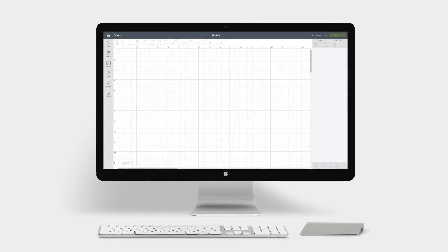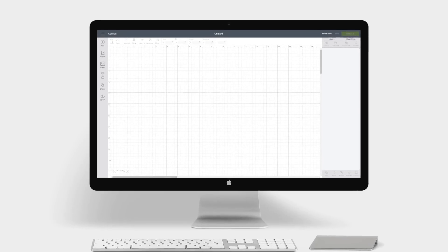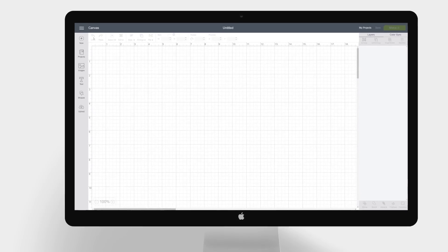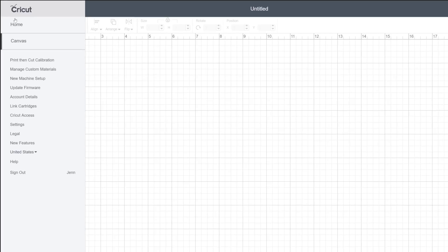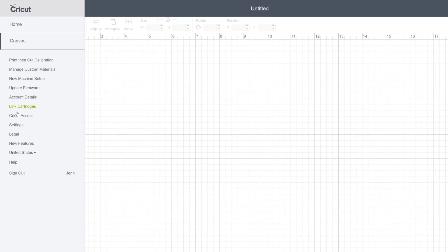In this video, we'll show you how to customize and change your Canvas settings. Click the menu icon and near the bottom of the list, select Settings.